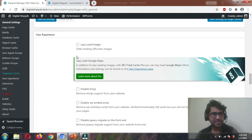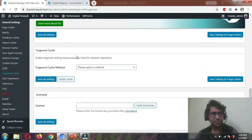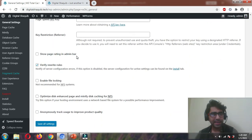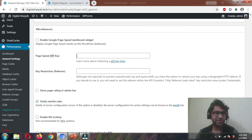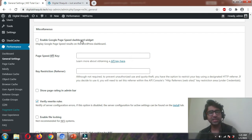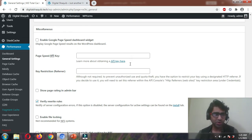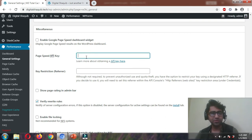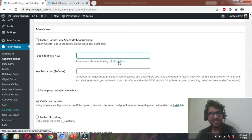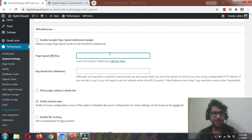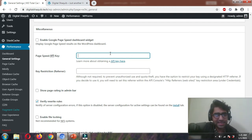Leave the rest of the settings to default. Move down a bit to Miscellaneous where it says Enable Google PageSpeed Dashboard Widget — I want you to disable it. If you want to show Google PageSpeed analytics on your WordPress admin, you can enable it and put the API key in. The link to get the key is already there; you would need to integrate your Google PageSpeed Insights to this plugin.